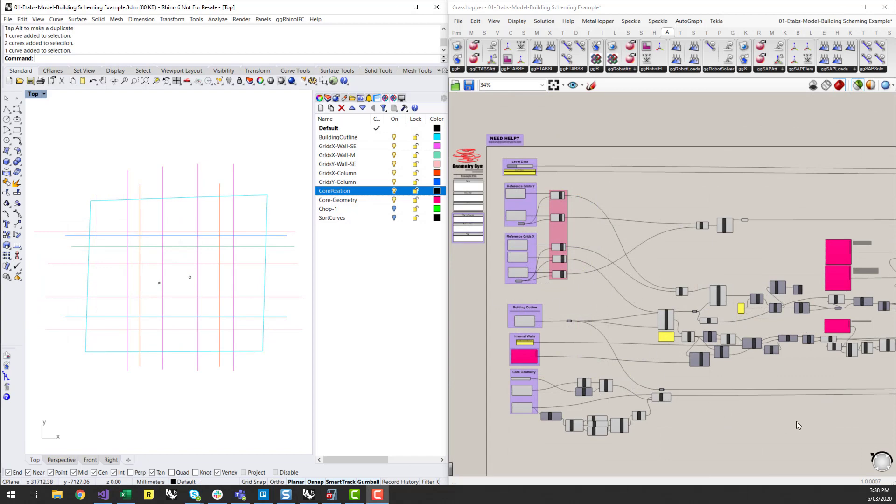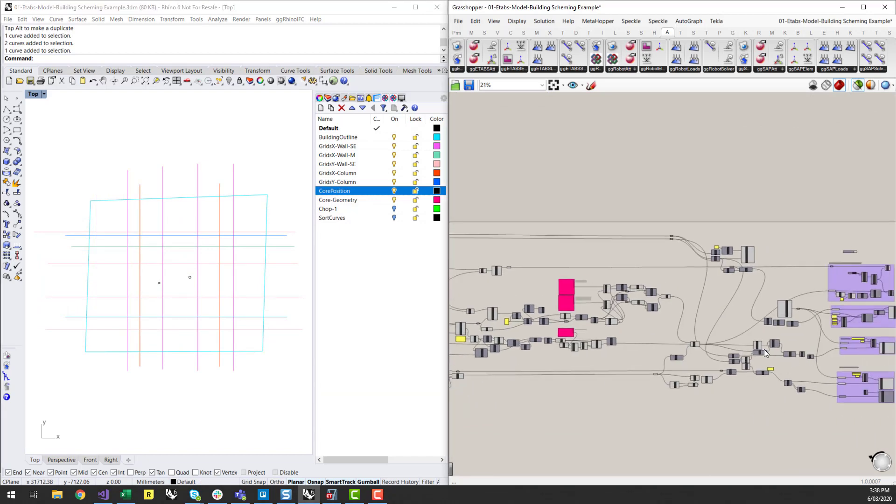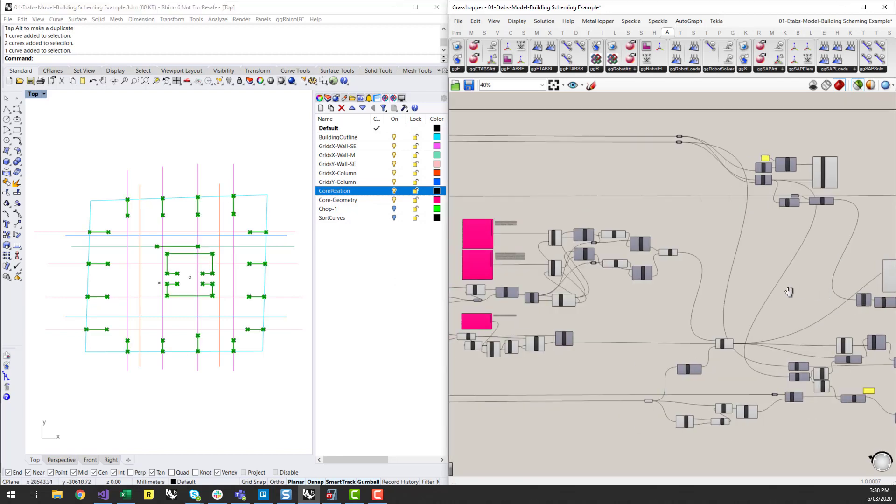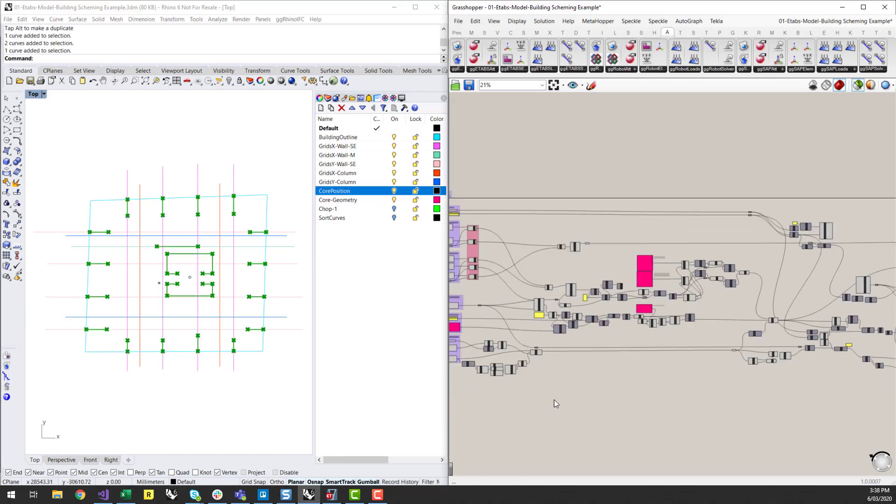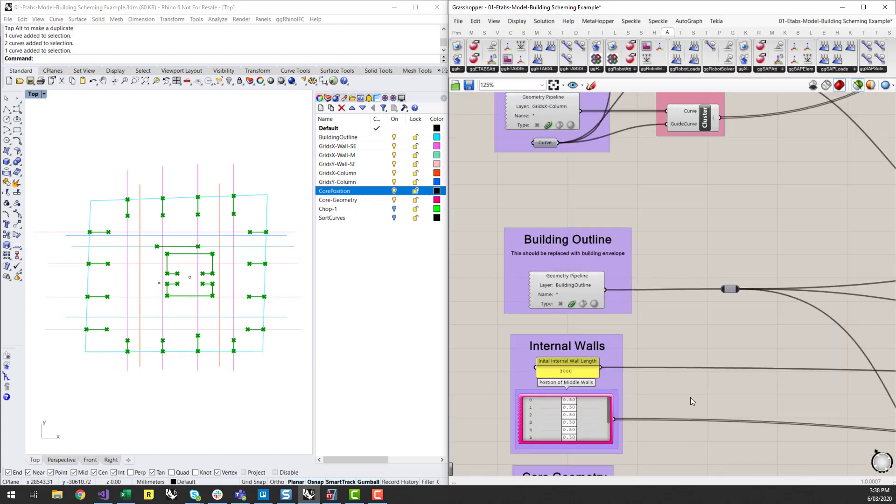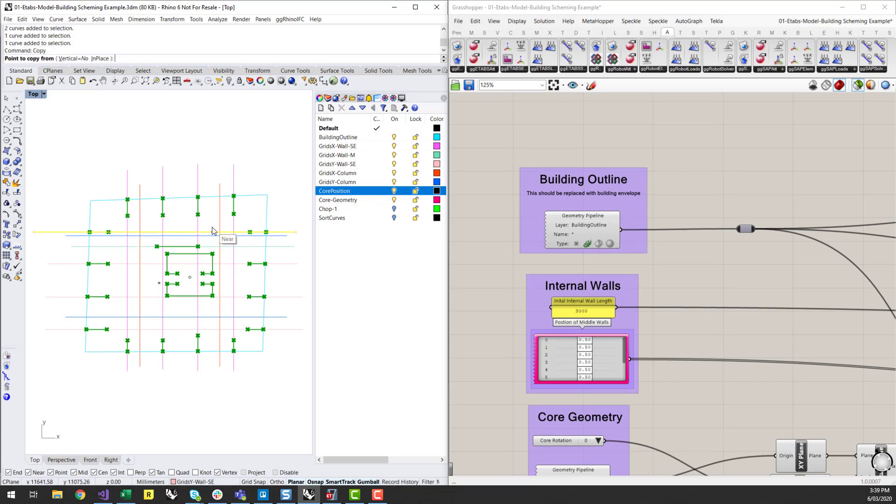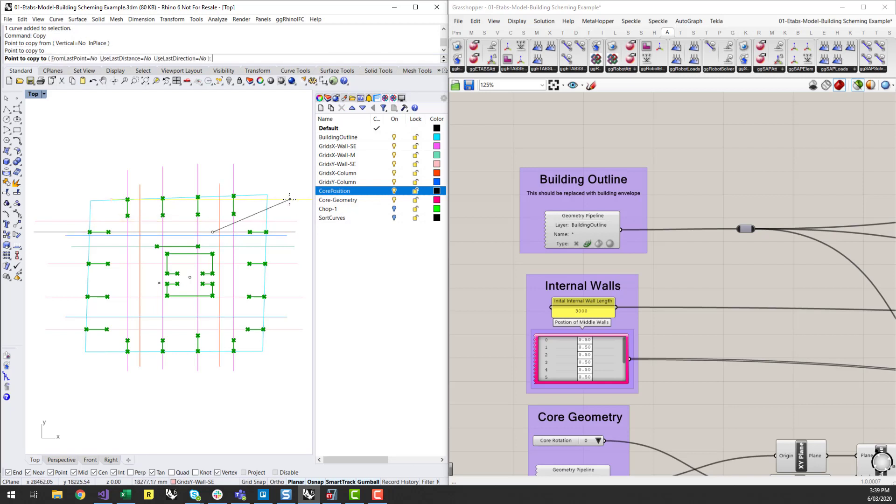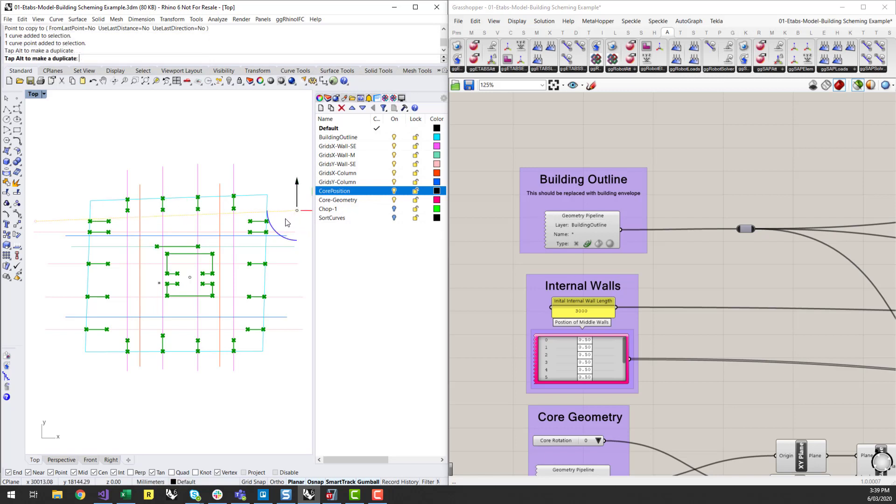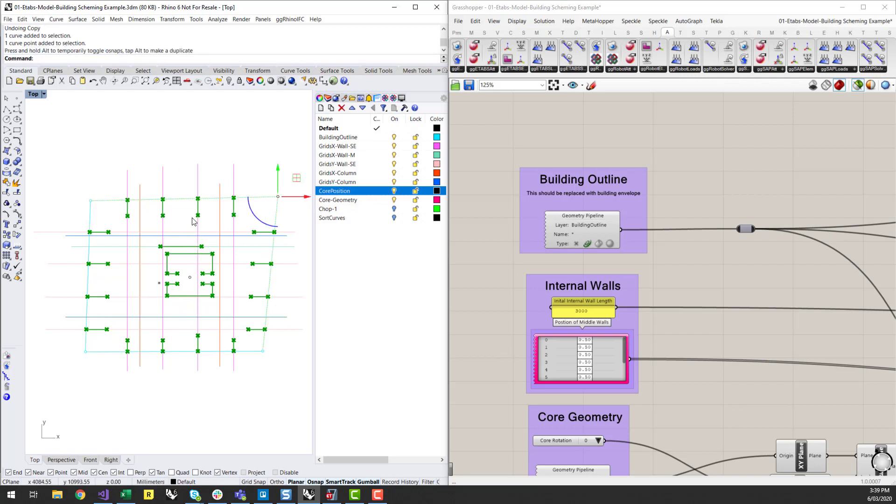So the powerful thing about this, especially using Rhino reference geometry, is we can start to scheme a building based on a couple of these different parameters and walls. So I could copy this line and place another one in here on that layer. And then I get another set of walls. I can start to move these lines how I want and start to get different wall types as well. And then I can also start to move my building geometry and I start to get little bits and updates.